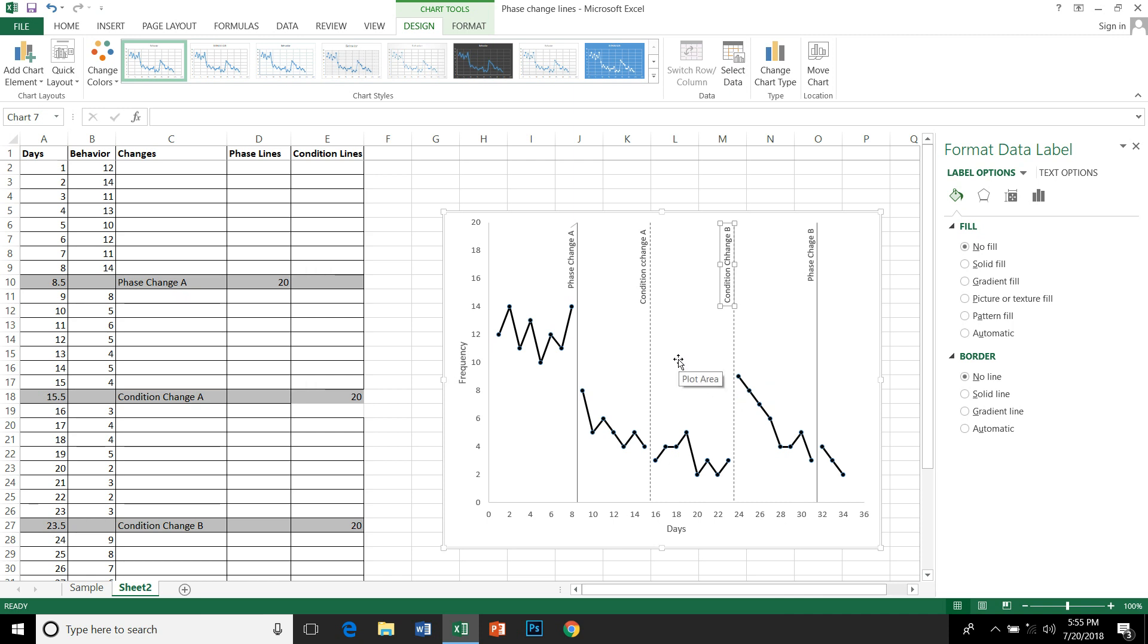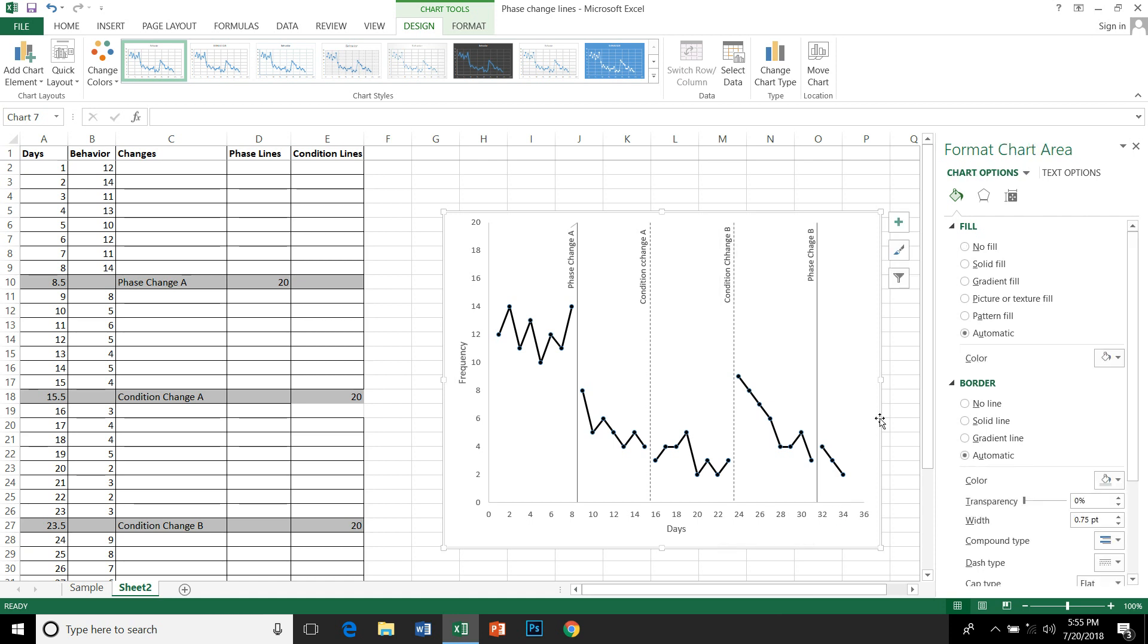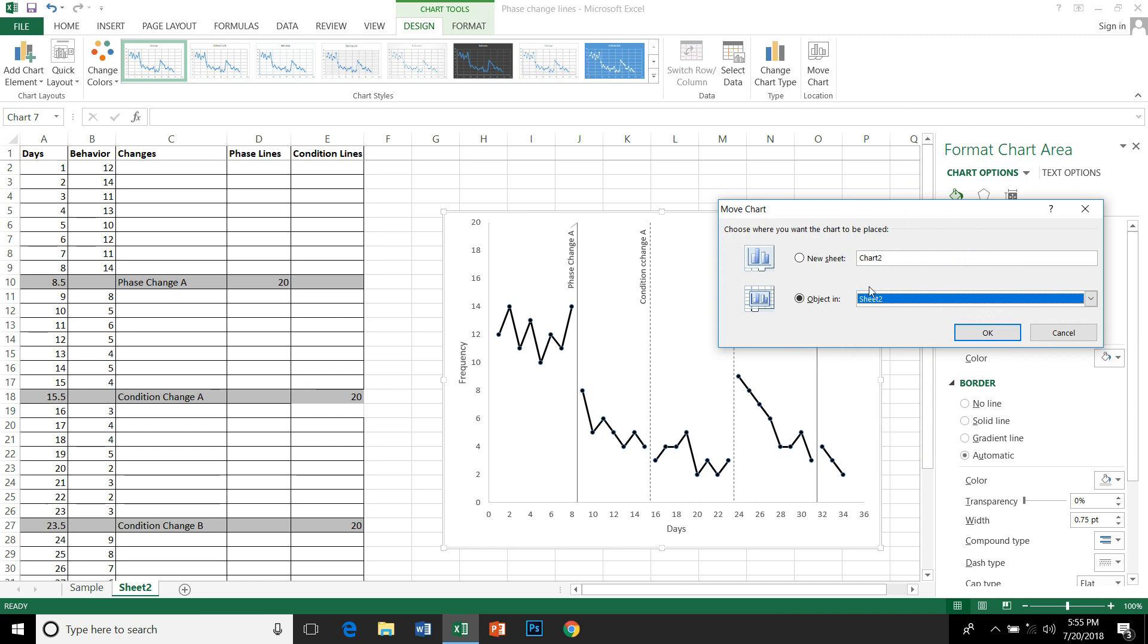So we have the condition change lines as well as the phase change lines plotted on the graph, and they will be fixed on this particular point of the horizontal axis. They won't be moving from here along with their labels. You can add data, you can change the values on the horizontal axis. Let's see if it's changing or not. We can move this graph into a different sheet, so click and move chart to a new sheet. This looks nice, so I can just label it.